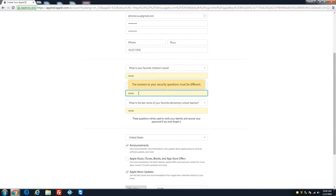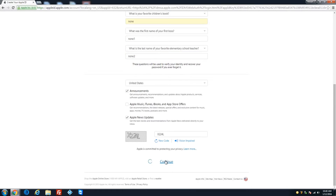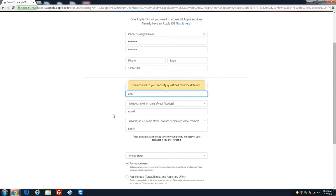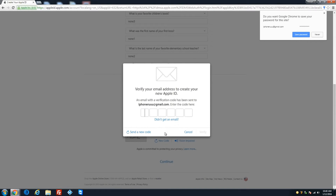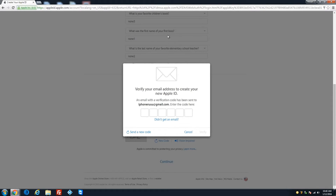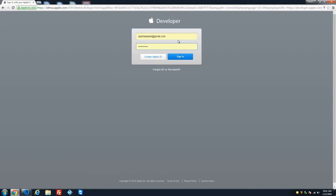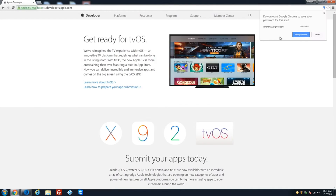Continue through the prompts. Verify your email address to create your new Apple ID. The verification code is 7044427 — verify. Now we're brought back, so sign in with your email and password.